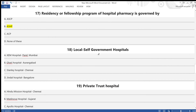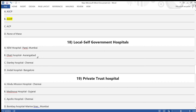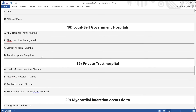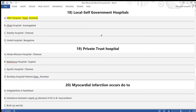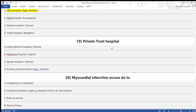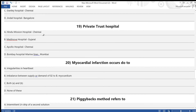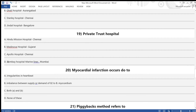Question 18 (India-based): Which is a local self-government hospital? A) KM Hospital Mumbai, B) Gati Hospital Aurangabad, C) Stanley Hospital Chennai, D) Jindal Hospital Bangalore. Answer: option A — KM Hospital Mumbai. Question 19: Which is a private trust hospital? A) Hindu Mission Hospital Chennai, B) Medinova Hospital Gujarat, C) Apollo Hospital Chennai, D) Bombay Hospital Mumbai. Answer: option D — Bombay Hospital Mumbai.